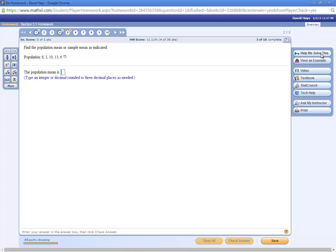Now, unfortunately, help me solve this is based upon doing it by hand. And we're going to focus on using the calculator in this class. So that help me solve this may not be that beneficial to you for this course.